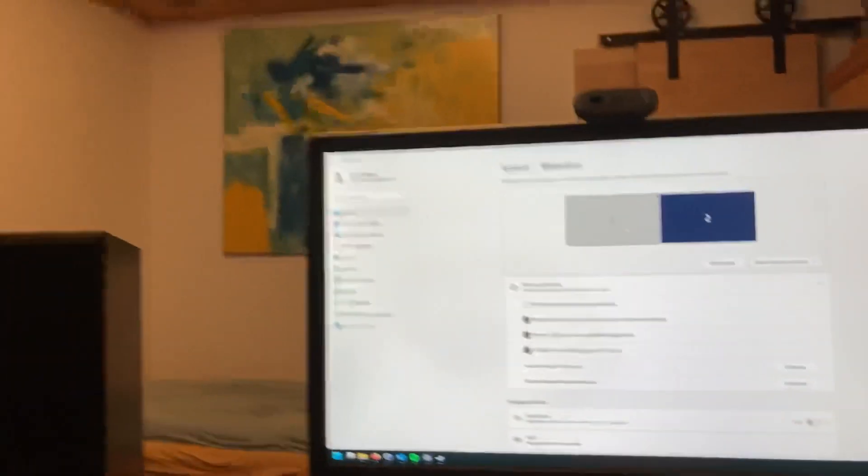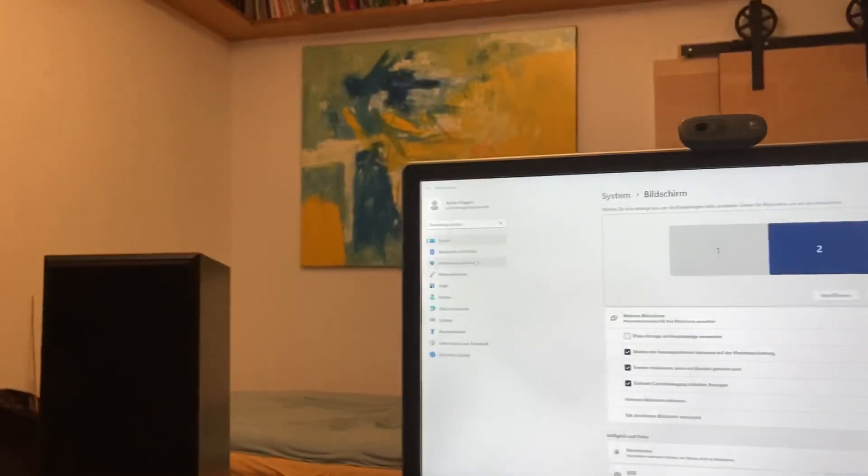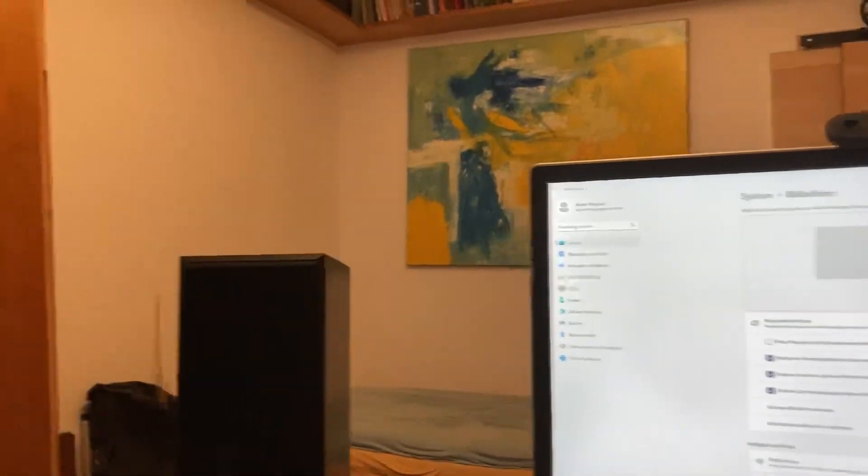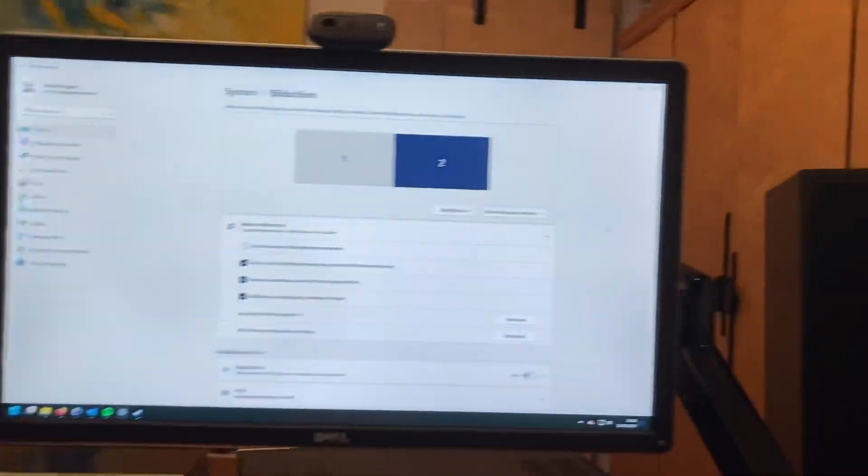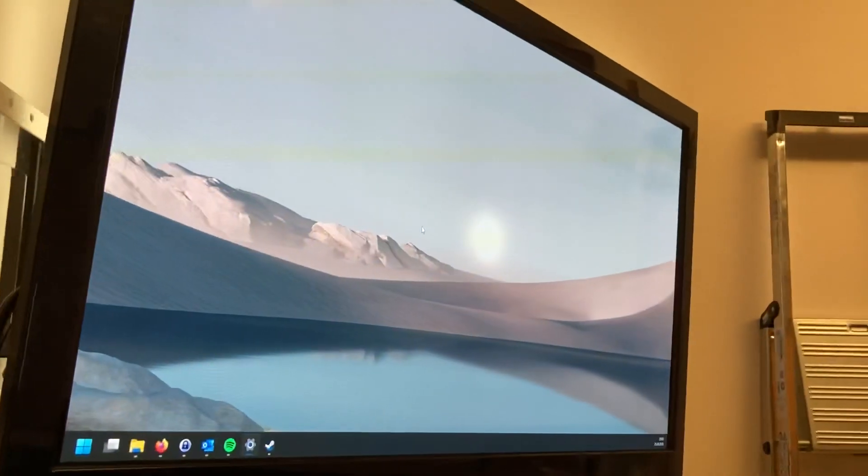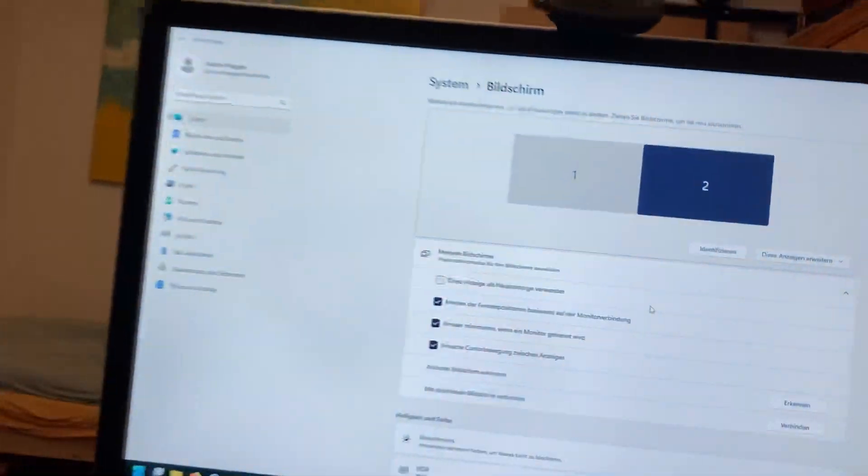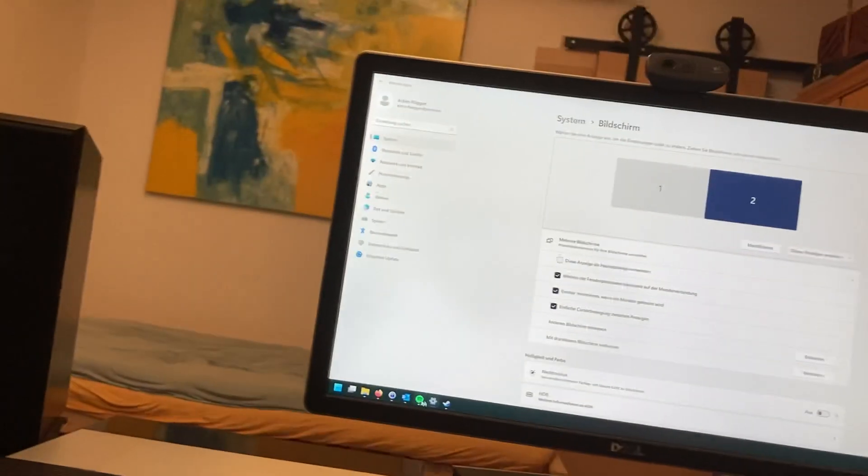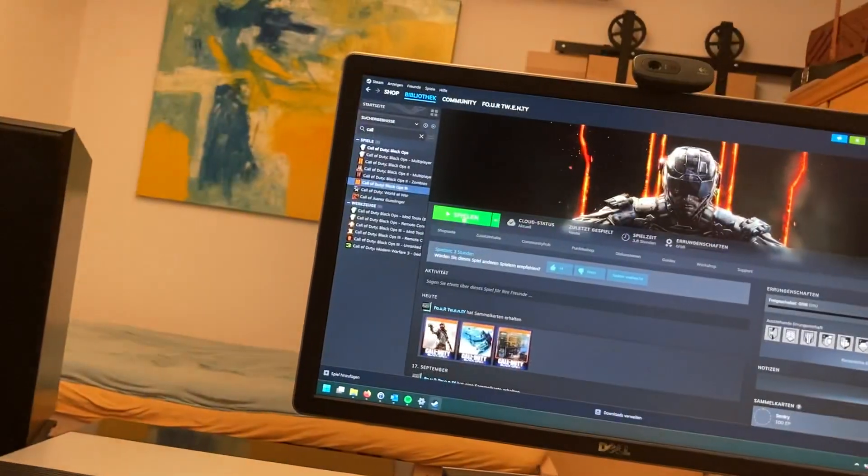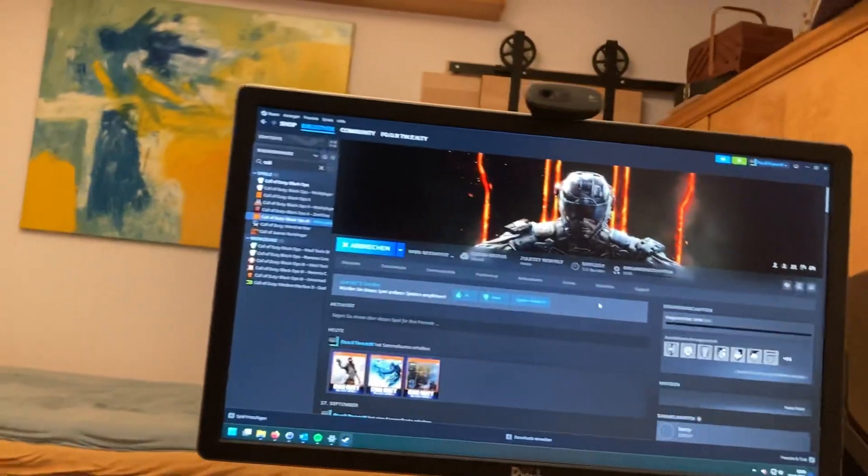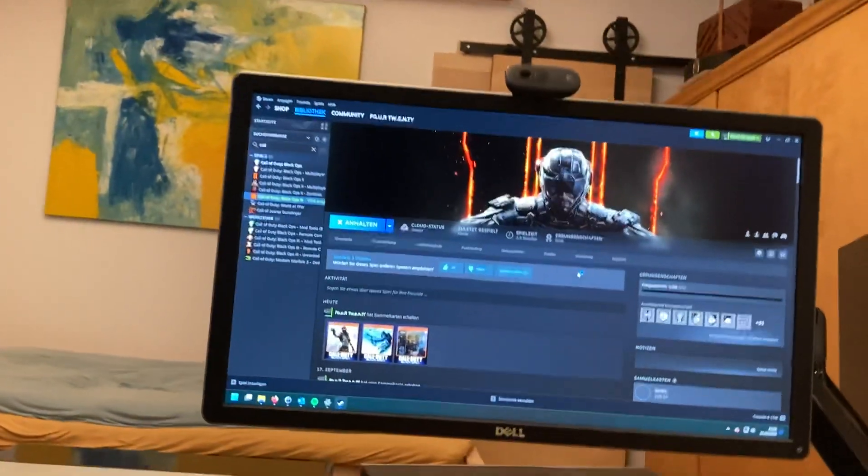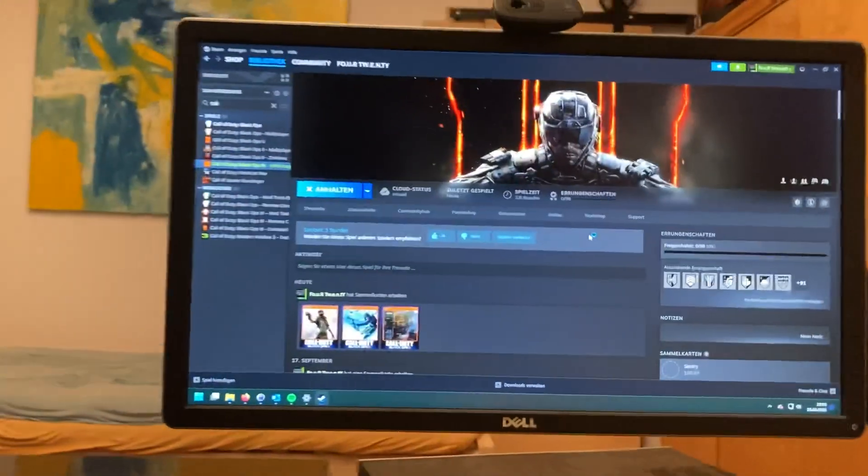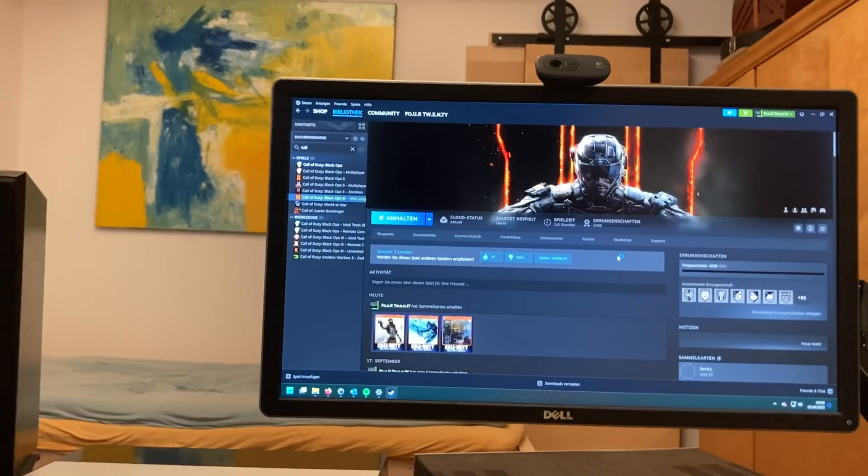And I flipped them. Normally my mouse would go over here and then it would be on this screen, but I have to go to the other side. Now it's here, so it's the other way around.